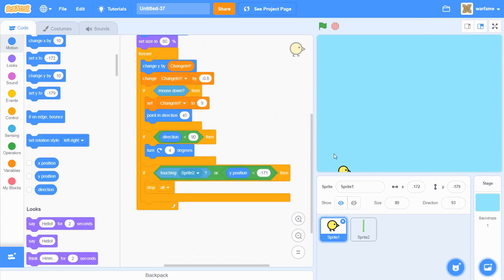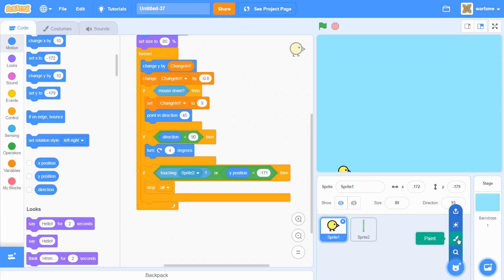Now that we're done with that, I'm going to start creating the scrolling background. I was thinking of adding some hills in the background and then making them move slowly to the left, to make it look like the bird is moving. Let's do that — first, let's create a new sprite.